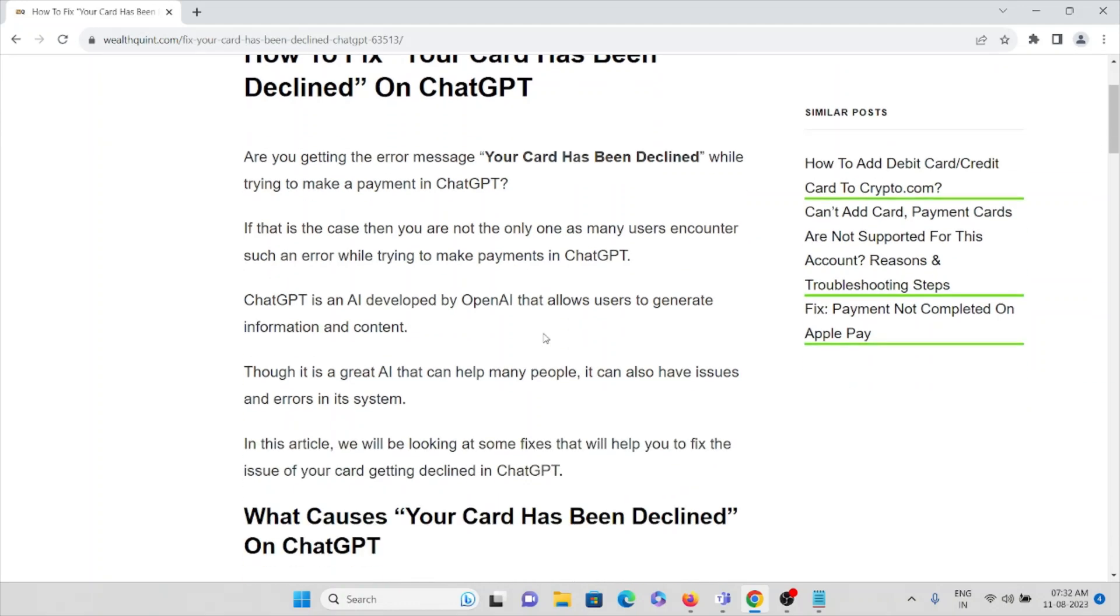ChatGPT is an AI developed by OpenAI that allows users to generate information and content. Though it's a great AI that helps many people, it also has issues and errors in the system.